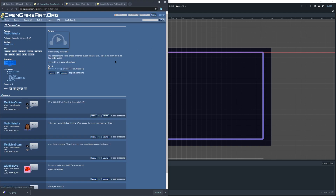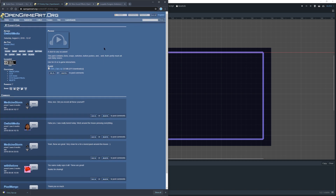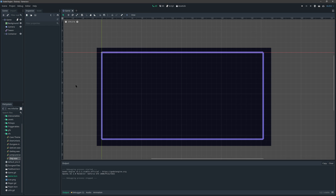They're all CC0 public domain sounds and I will have the links to at least several of them in the project. So I've gone ahead and imported these.